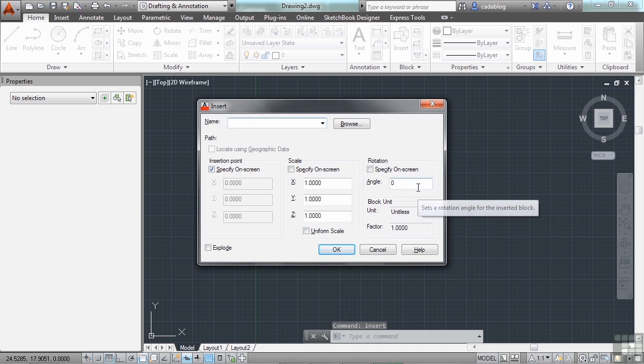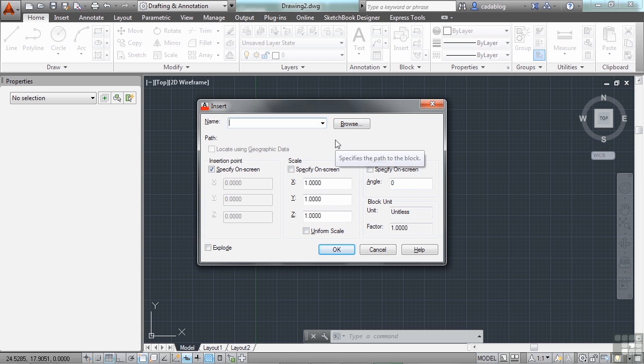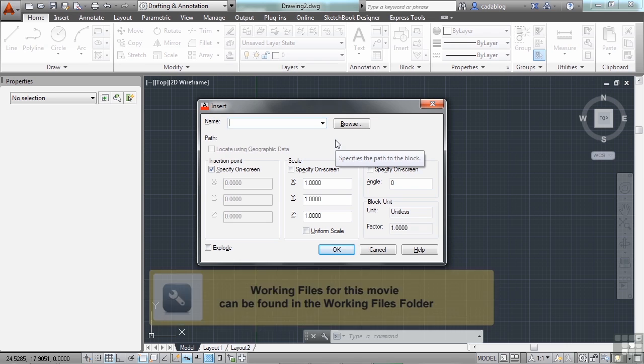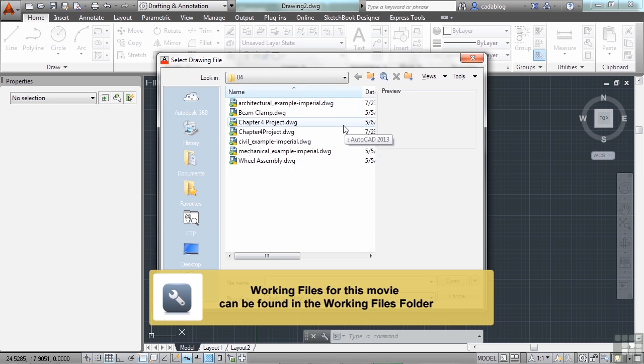Pick the block that you want to use from the current file. If it's not here or you don't have any, then you have to browse to the folder where the file is located. Just click on the Browse button.